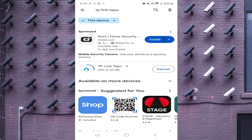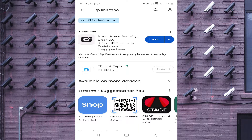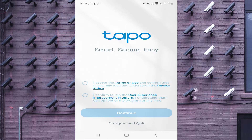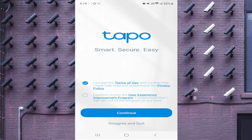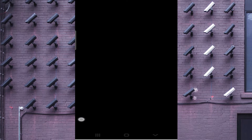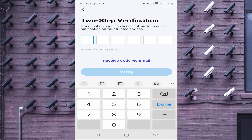Let the app be downloaded and installed. Now click open, and just click I Accept, then click Continue. Here you should create a TP-Link ID if you are installing it for the first time; otherwise click on Login. In my case I already have an account, so I click on Login.